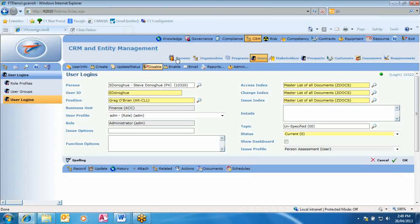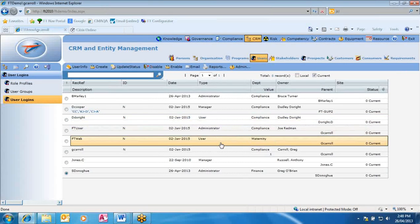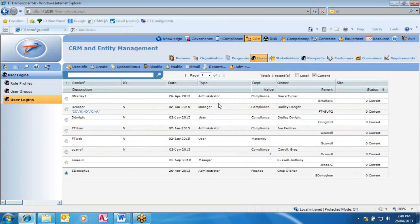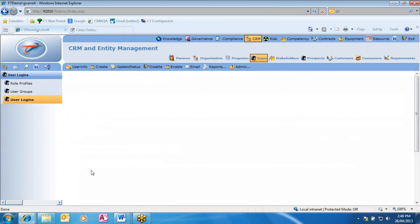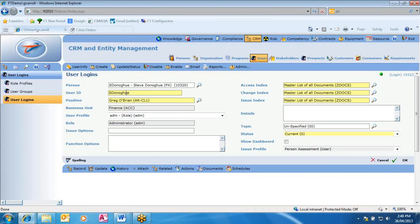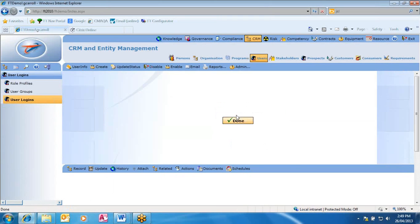We have now created a person, a position, and the user. To modify a user account, go into the module, function, user login, double-click on it, and change anything needed — maybe the user ID, the access levels, or the user profile. Hit OK and done.